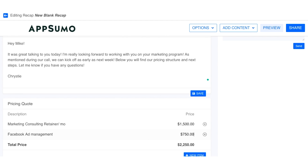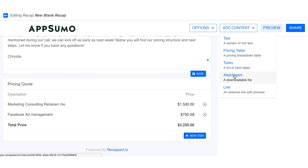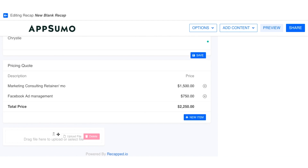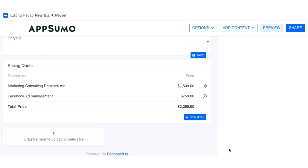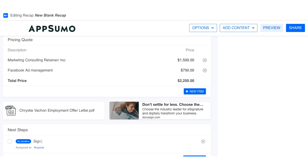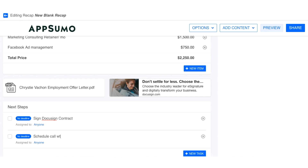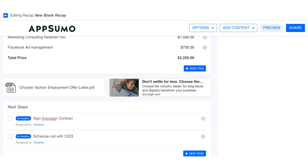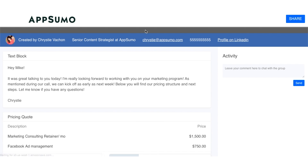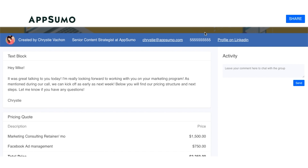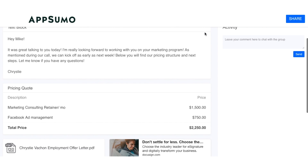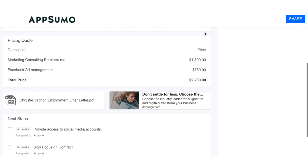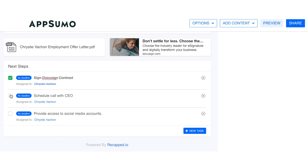Next up, I can either add links to my DocuSign agreement or upload the actual contract to the proposal for my new client to sign. Then once I've included that, I'll also give my client a list of next steps to follow. Once you've added your next steps, it's time to preview the document. If you're happy with it, you can go ahead and send it to your client. Your client will have the ability to open and interact with the proposal without ever having to create a Recapped account.